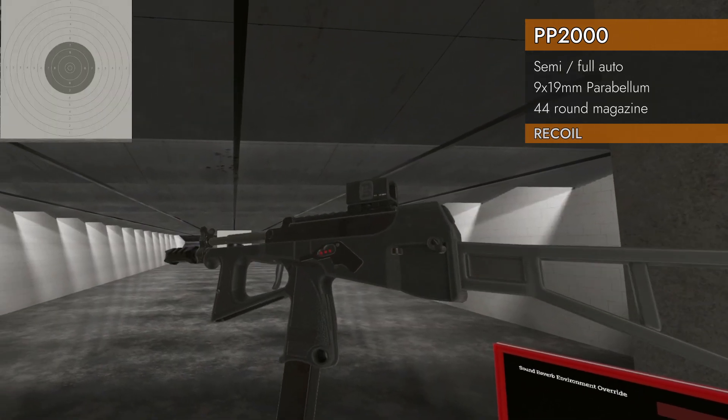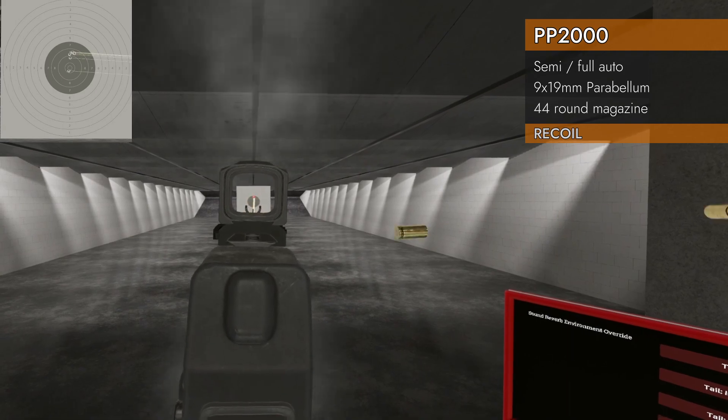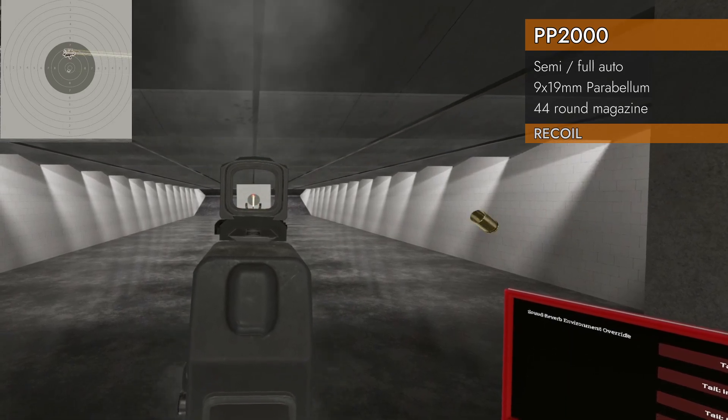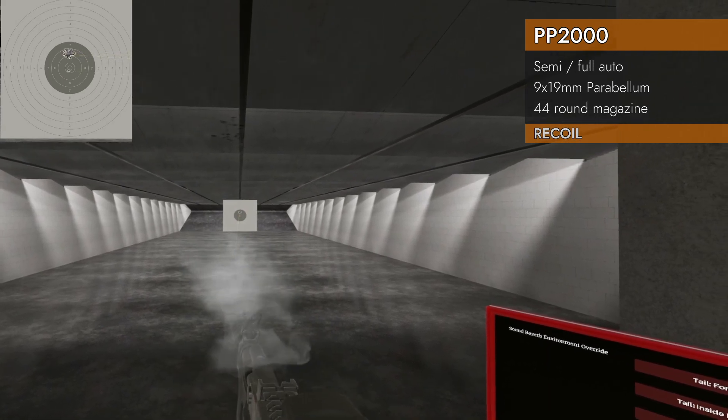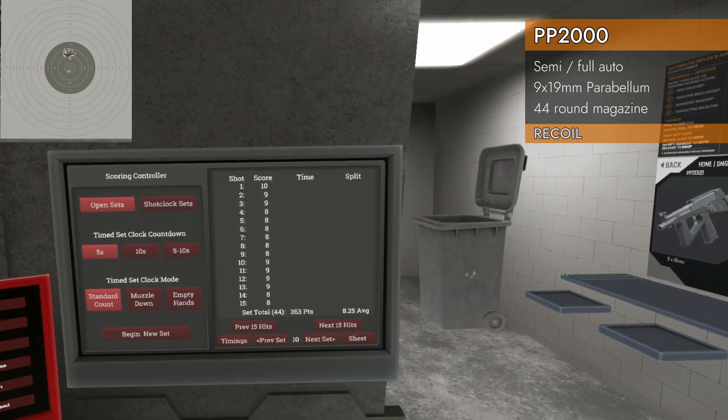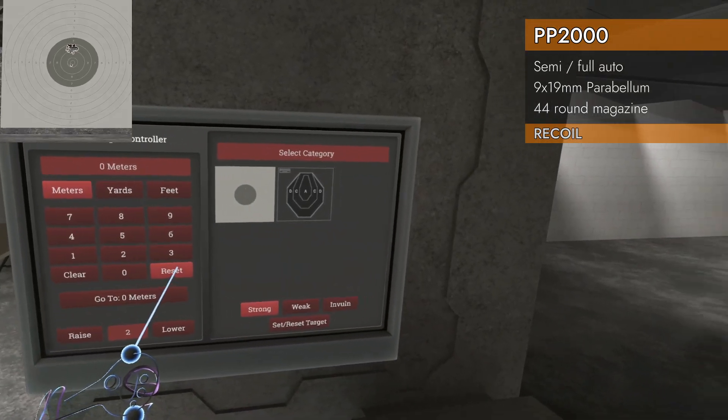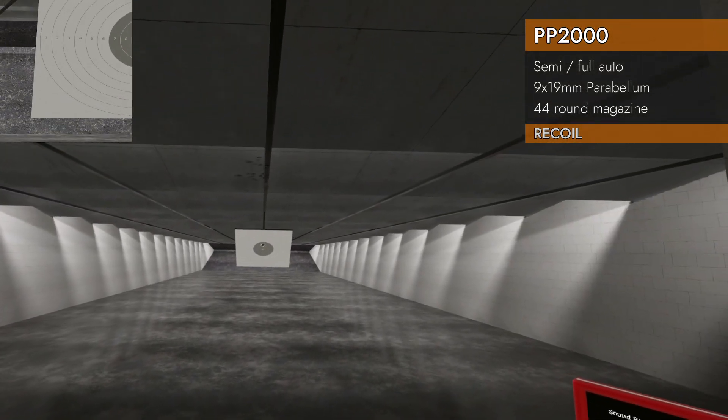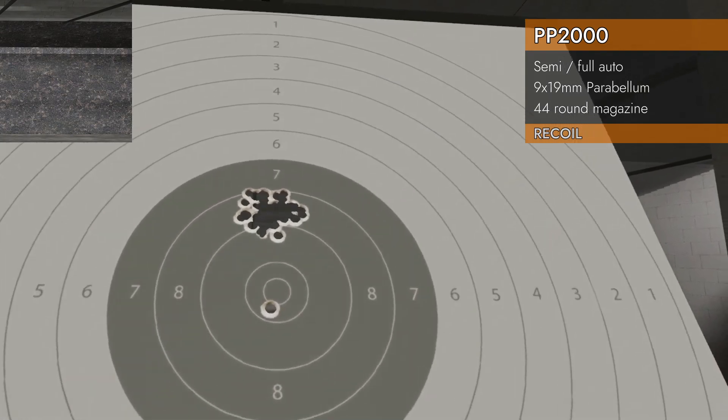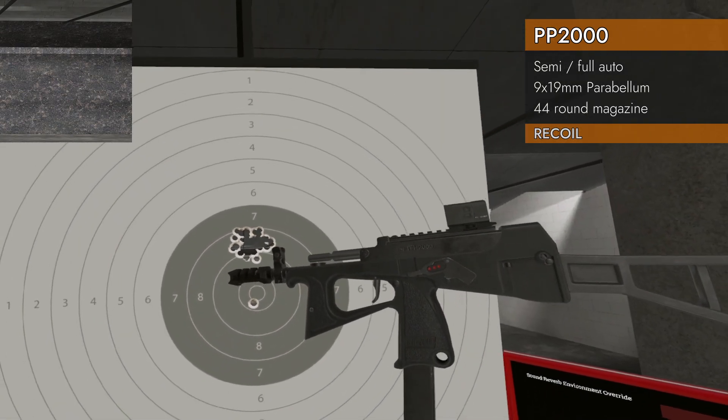Let's try it with the muzzle brake. There we go. 9s and 8s. 8.25 average. That's what we're looking for. Now that is a group.